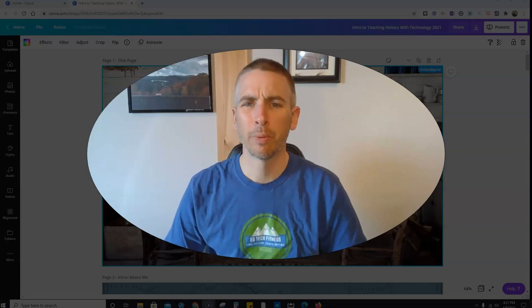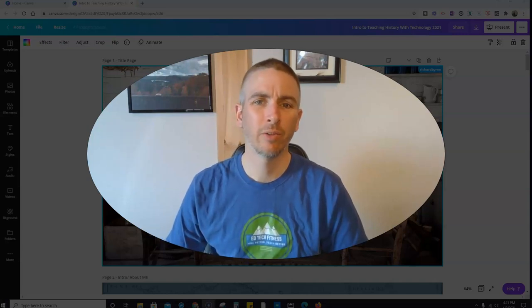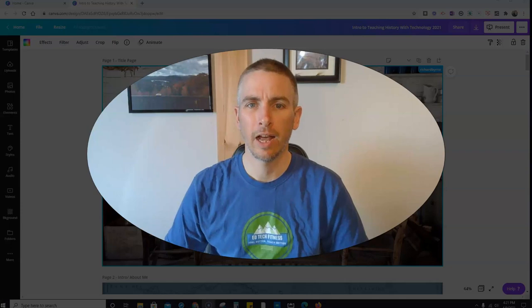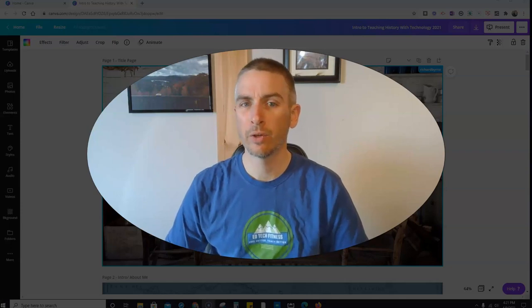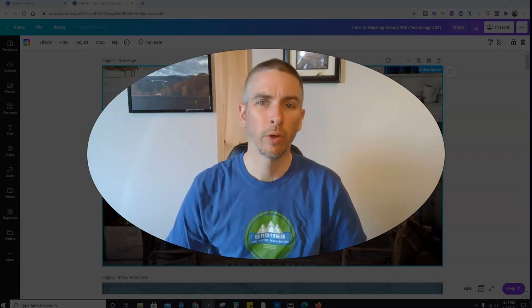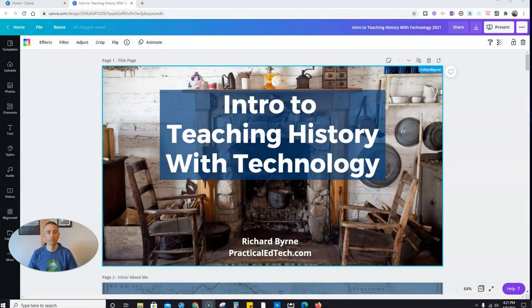Hi, I'm Richard Byrne. In this video, I'm going to show you Canva's live Q&A mode that you can use when you're giving a presentation using Canva slides.